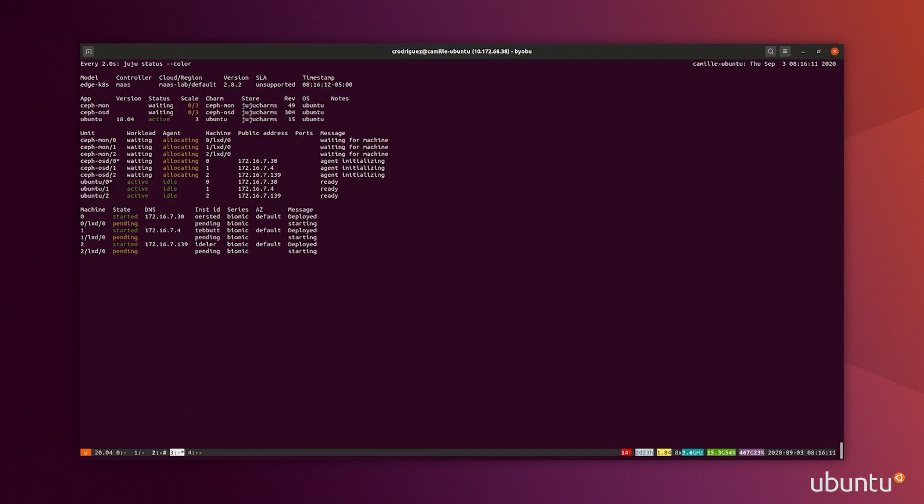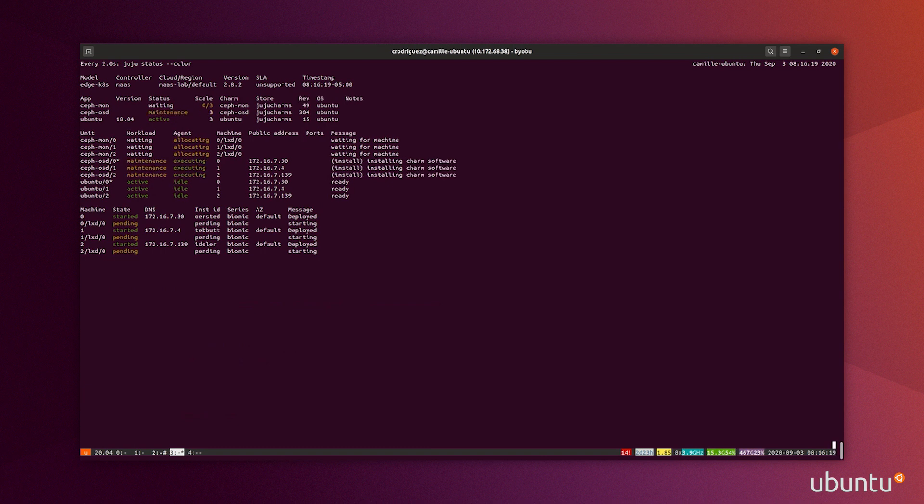With Juju status, I can now look at the progress of my deployment. And as you can see, using the Charmed version of Ceph makes it super easy to deploy, because Juju is taking care of deploying, installing all the software, and it makes it super easy for day two operations.